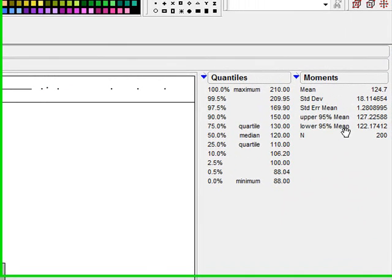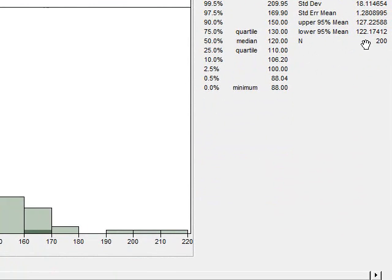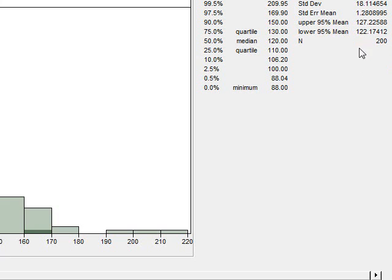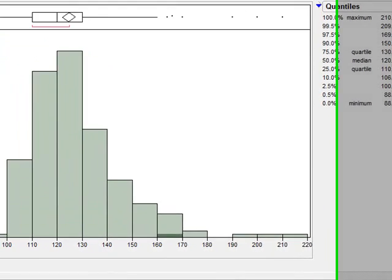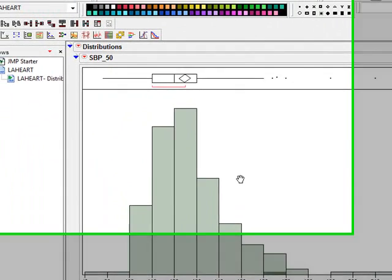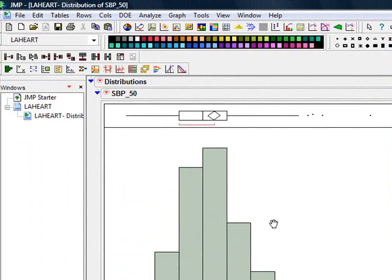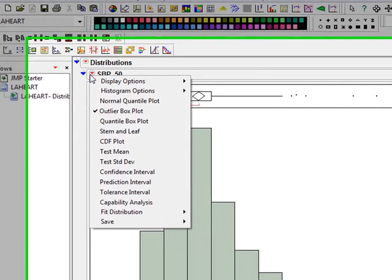And it's already giving us a 95 percent confidence interval here for the lower limit and the upper limit of this systolic blood pressure level based on this sample. But again, since we have 200 subjects in our sample and the sample size is large, for this particular population we can go ahead and use this procedure.